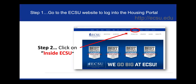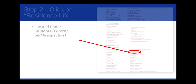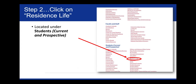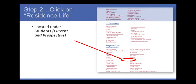First, please go to the ECSU website and log in to the housing portal. You will click on Inside ECSU at the top banner. Next, click on Residence Life located under Students, Current and Perspective.